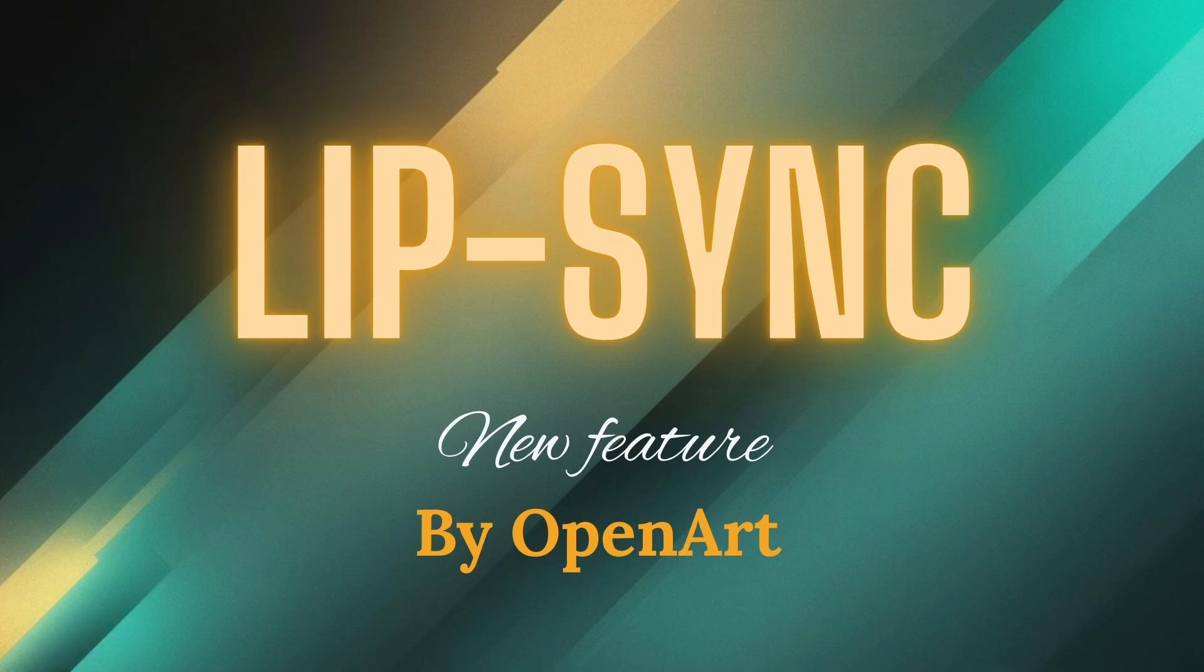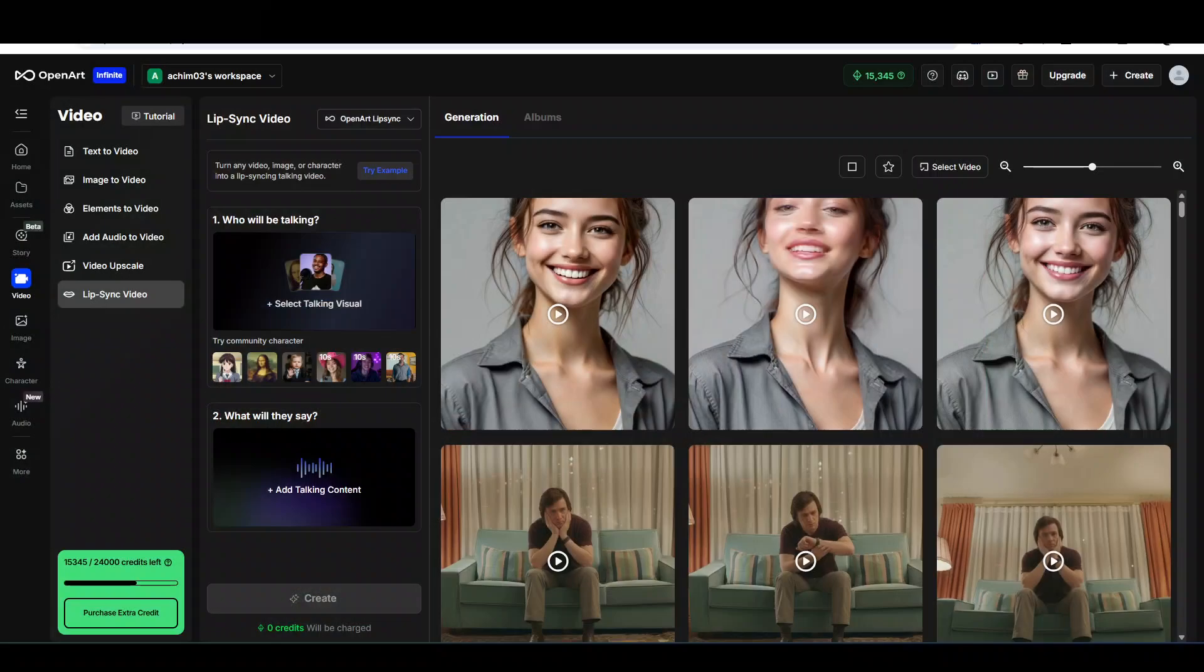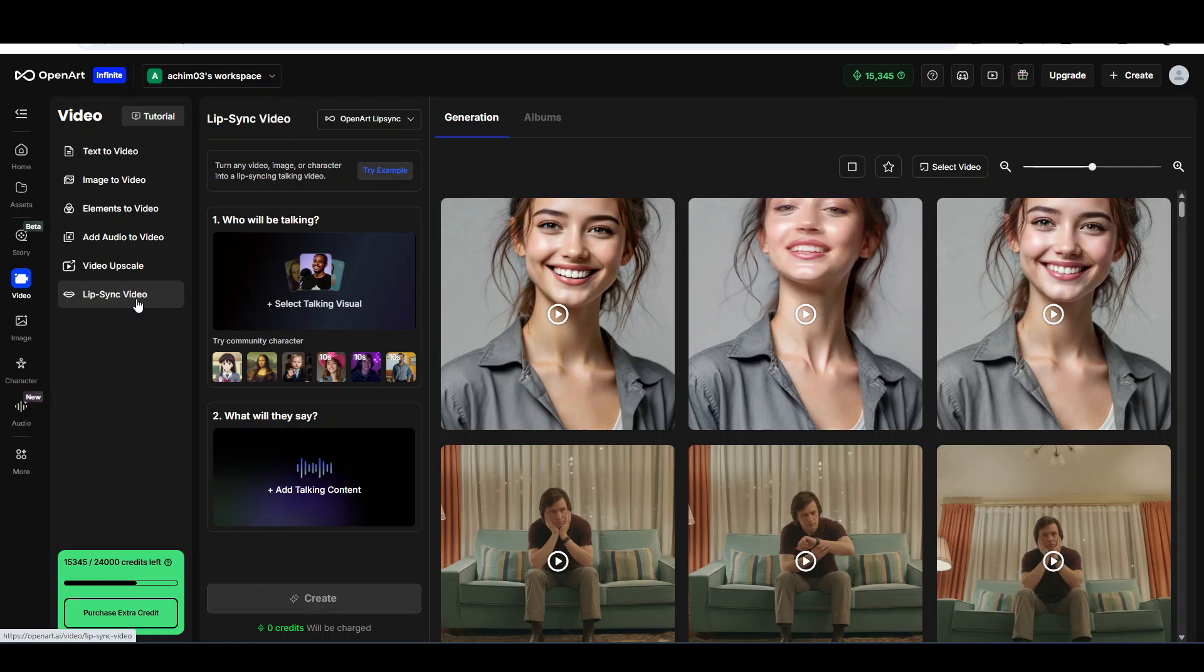Hello, this is Achim and I'm very happy to present the brand new lip sync feature that is now available in OpenArt. Today I went to my OpenArt account and I was very surprised to find this lip sync video feature that wasn't there yesterday. I haven't heard any news about it, so it's always great when you come to OpenArt and there are new surprises, new models, new things coming out all the time.